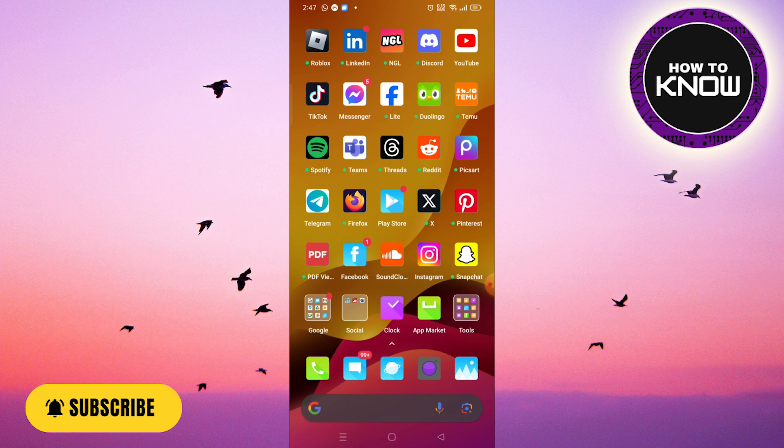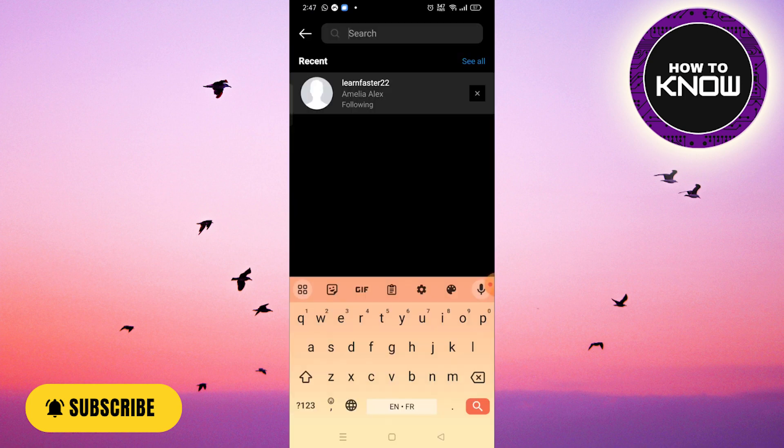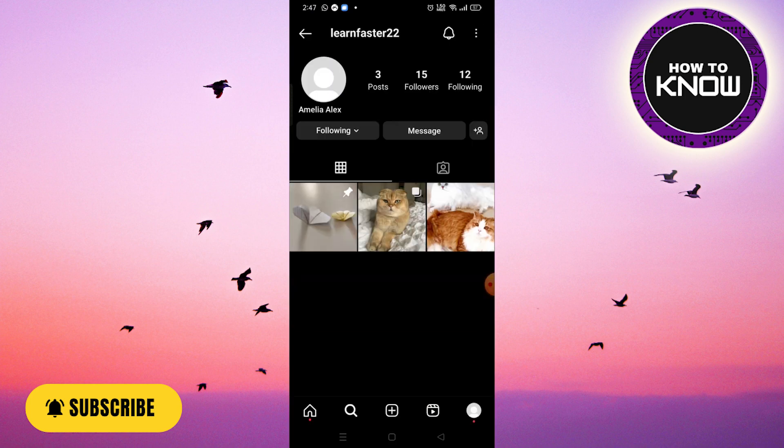Step 1. To start, launch the Instagram app on your device. Step 2. Next, you'll need to find the specific Instagram account that you want to delete. Use the search feature to locate the account you wish to remove. In my case, I'm selecting the account I want to delete.